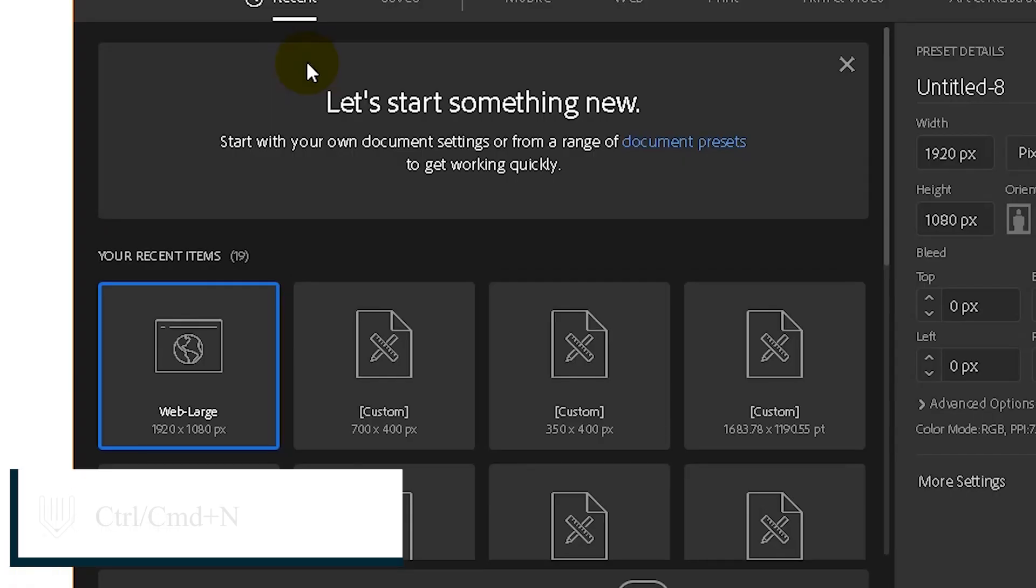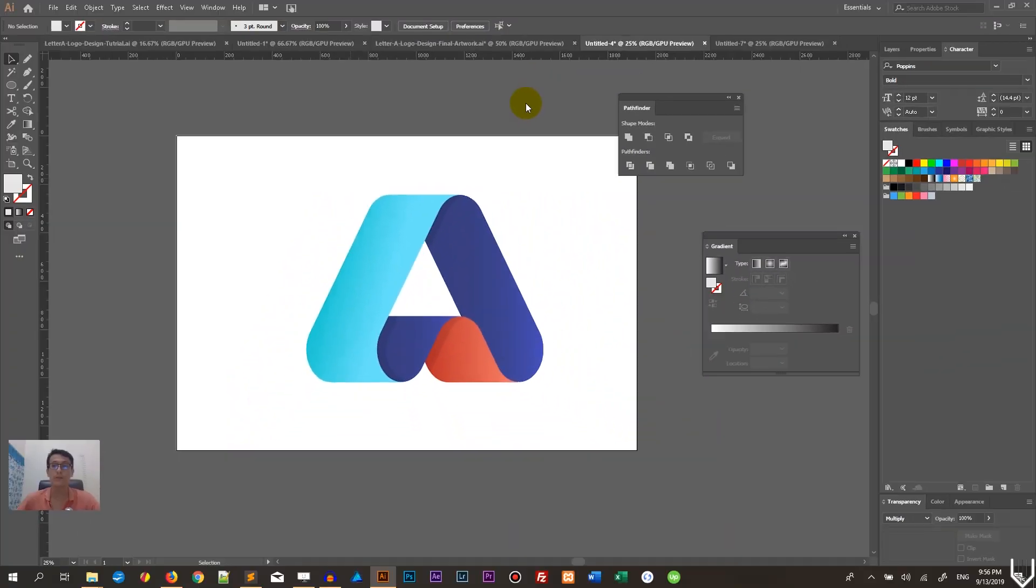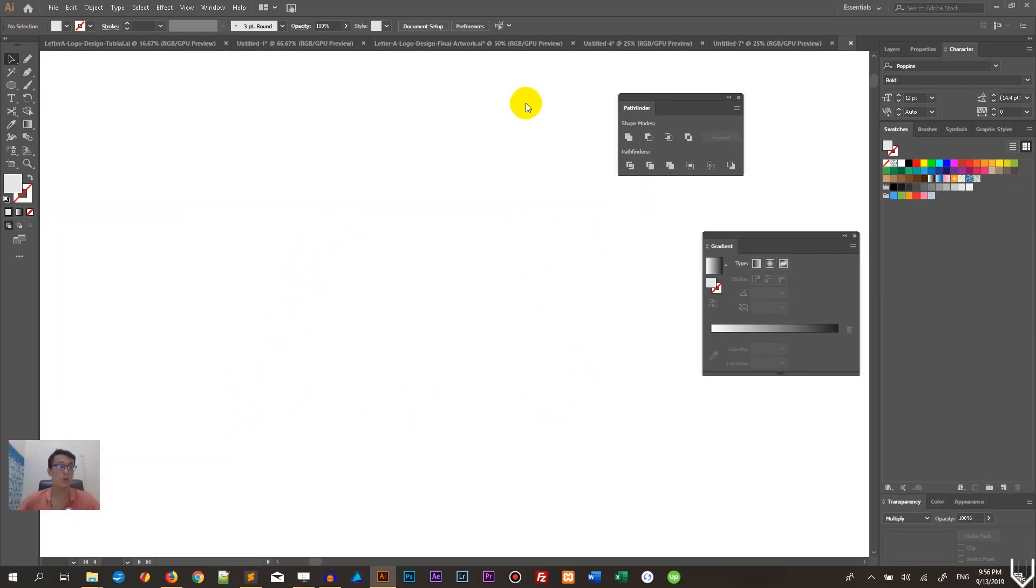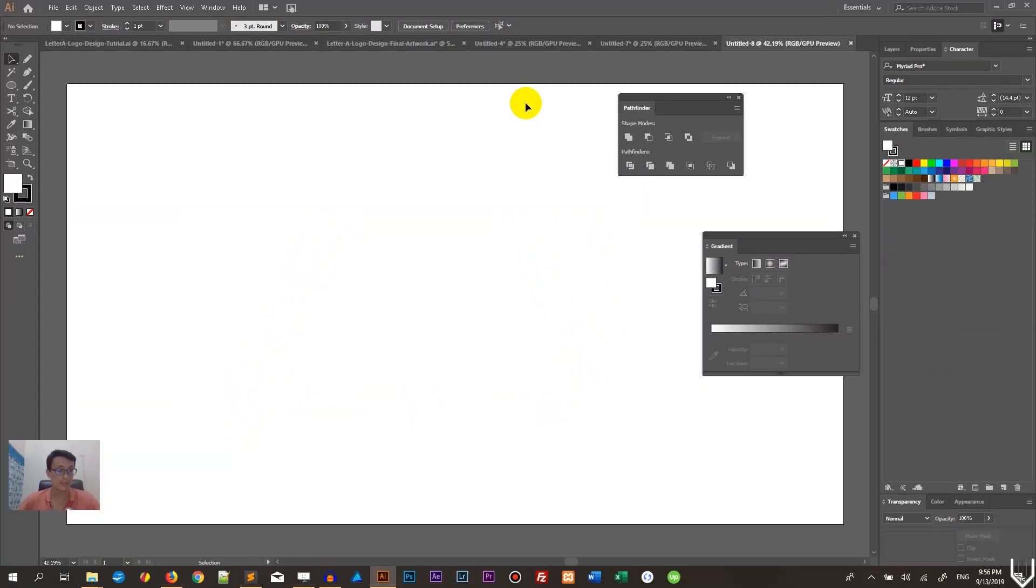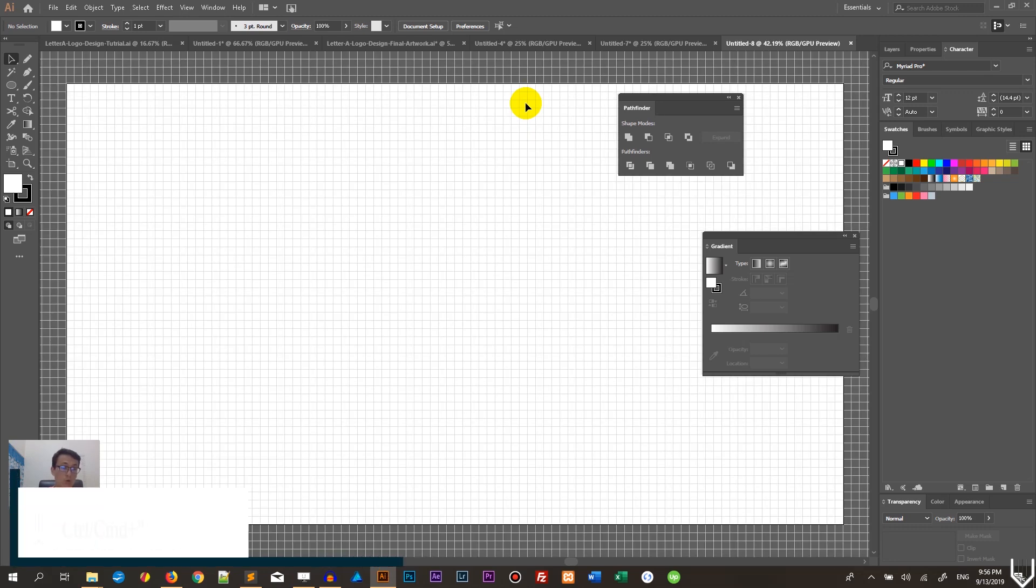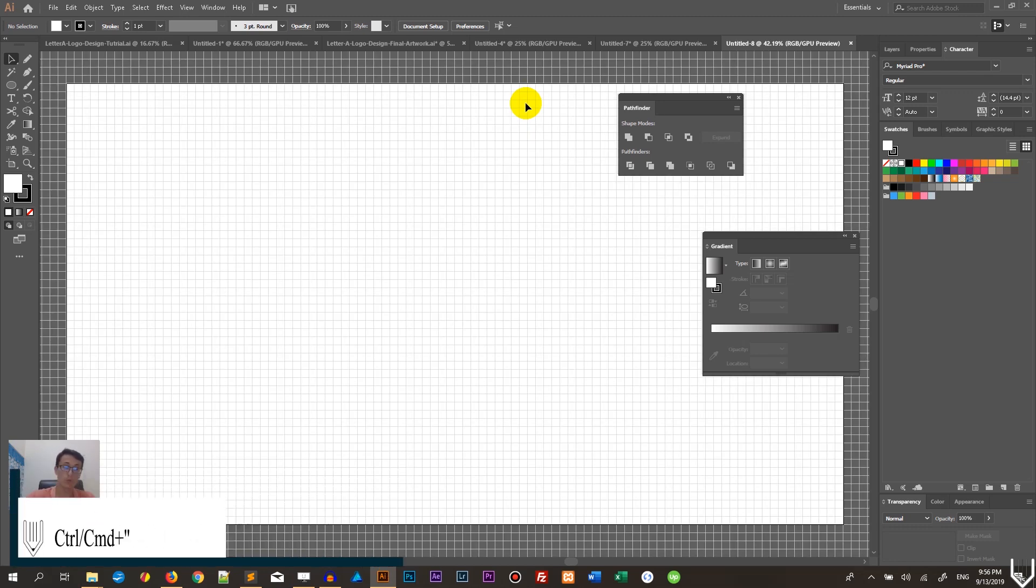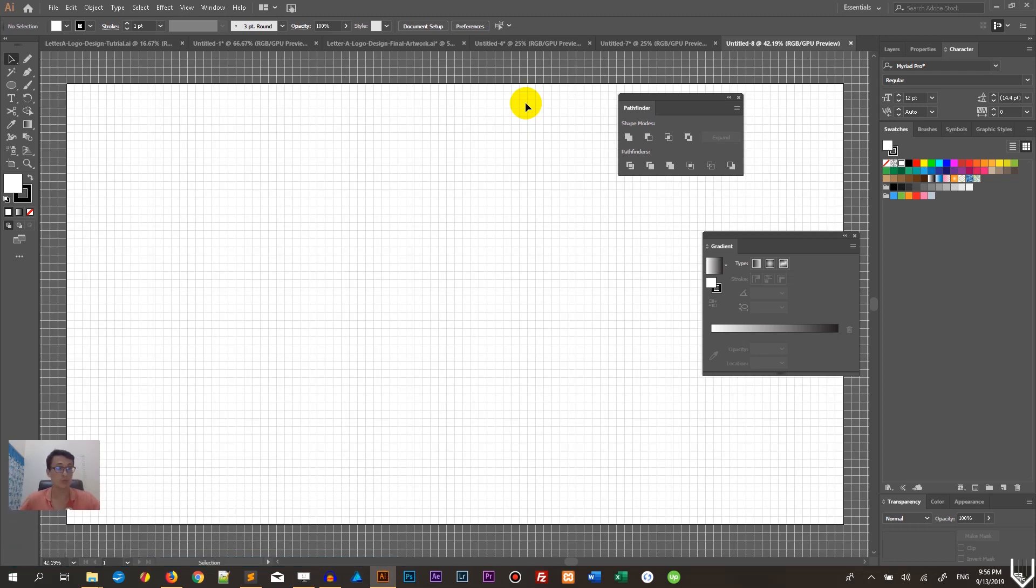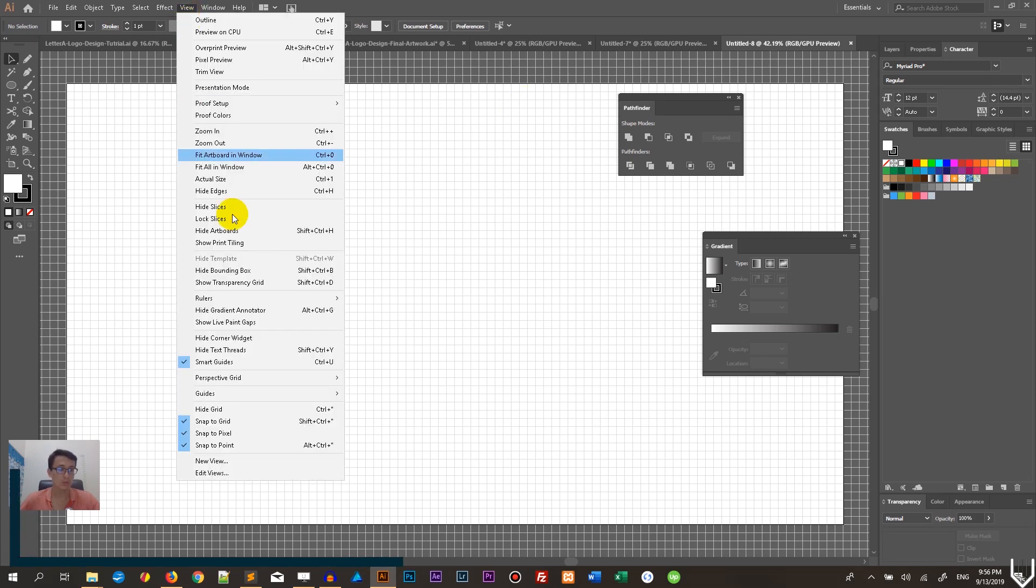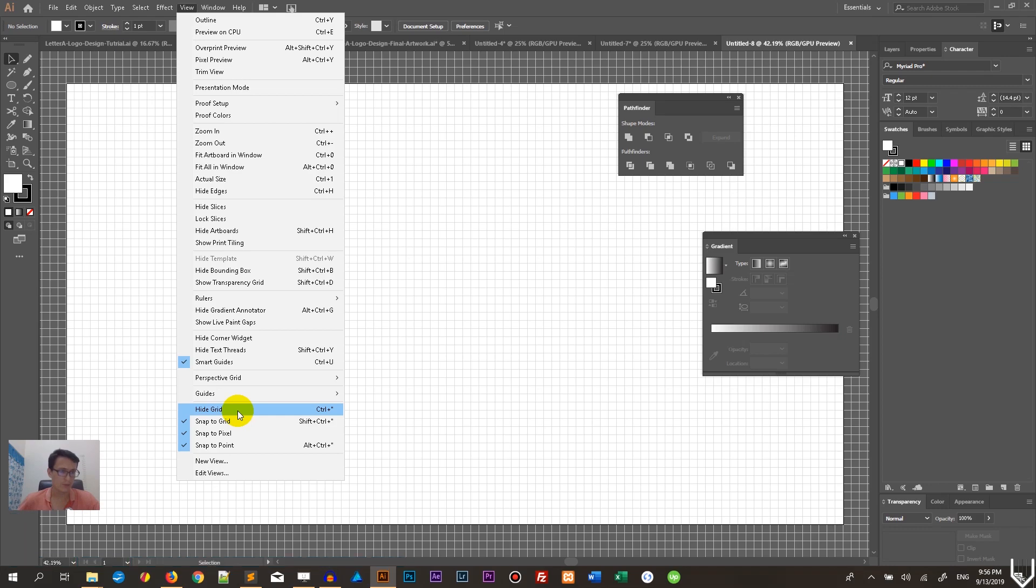Let's get started with a new document. Control N or Command N on Mac. I'm working with 1920 by 1080 pixels. Click create. First of all, we need to render the grid - Control Quote or Command Quote on Mac, and Control Shift Quote or Command Shift Quote.